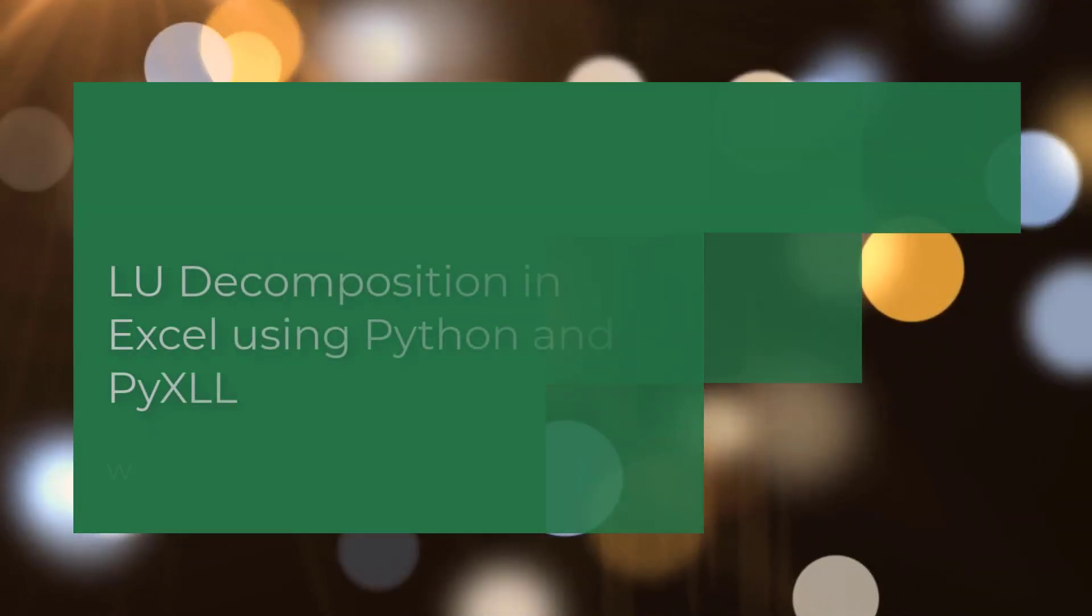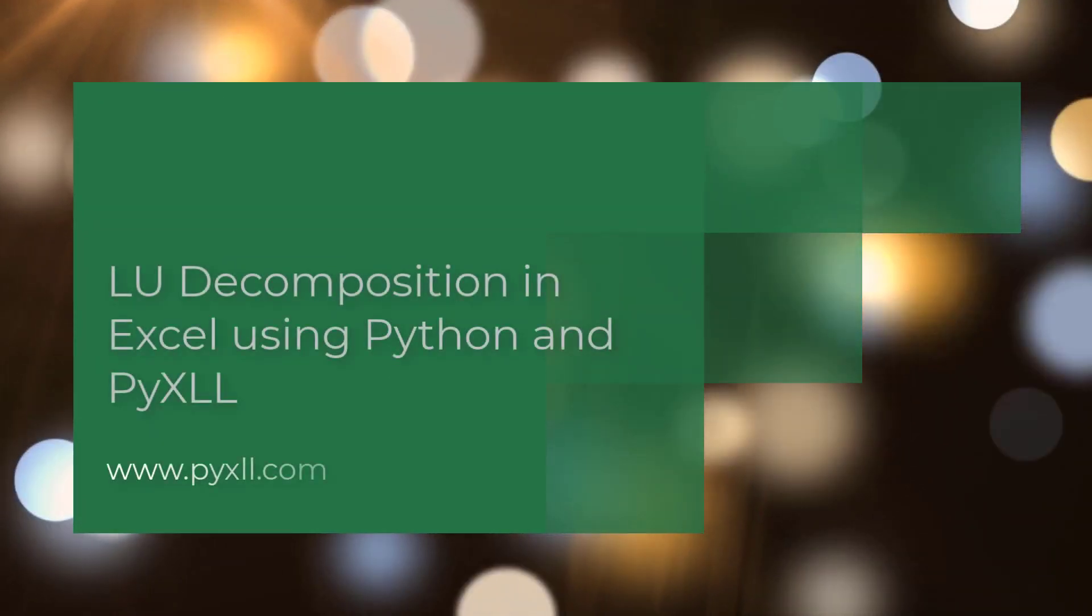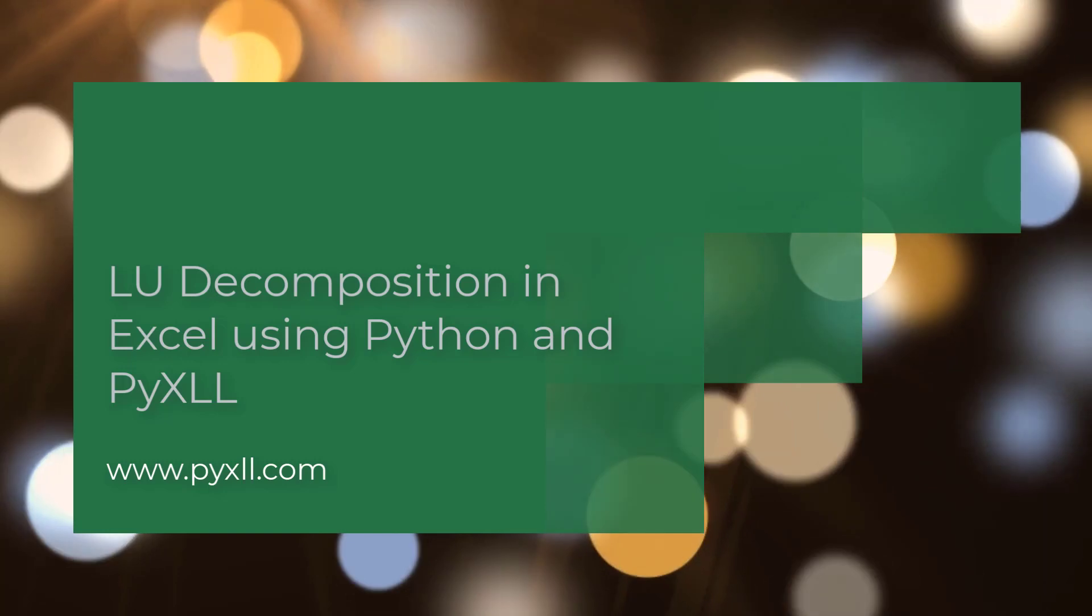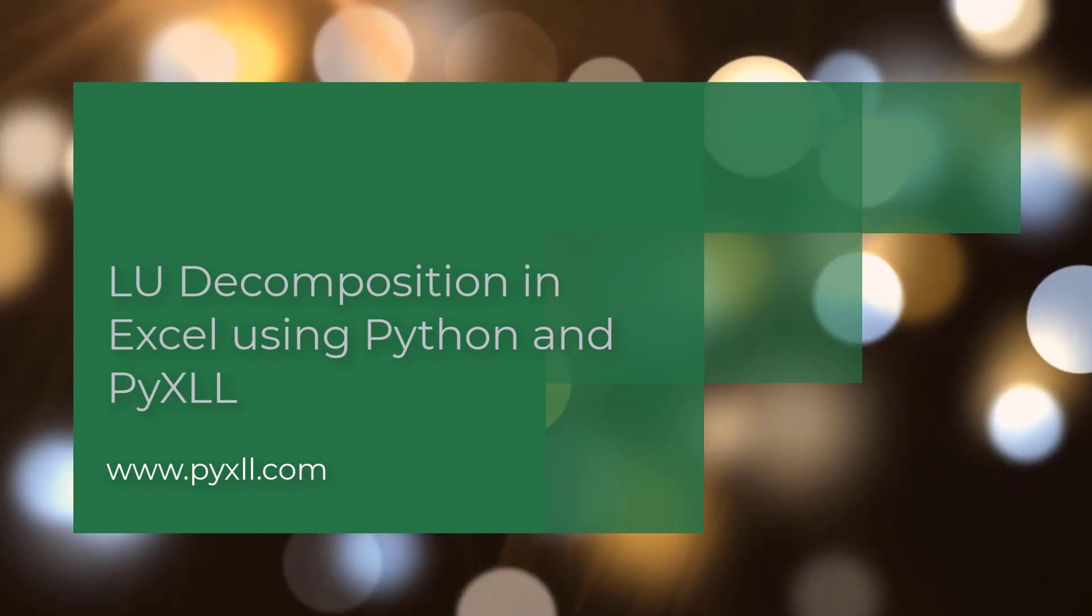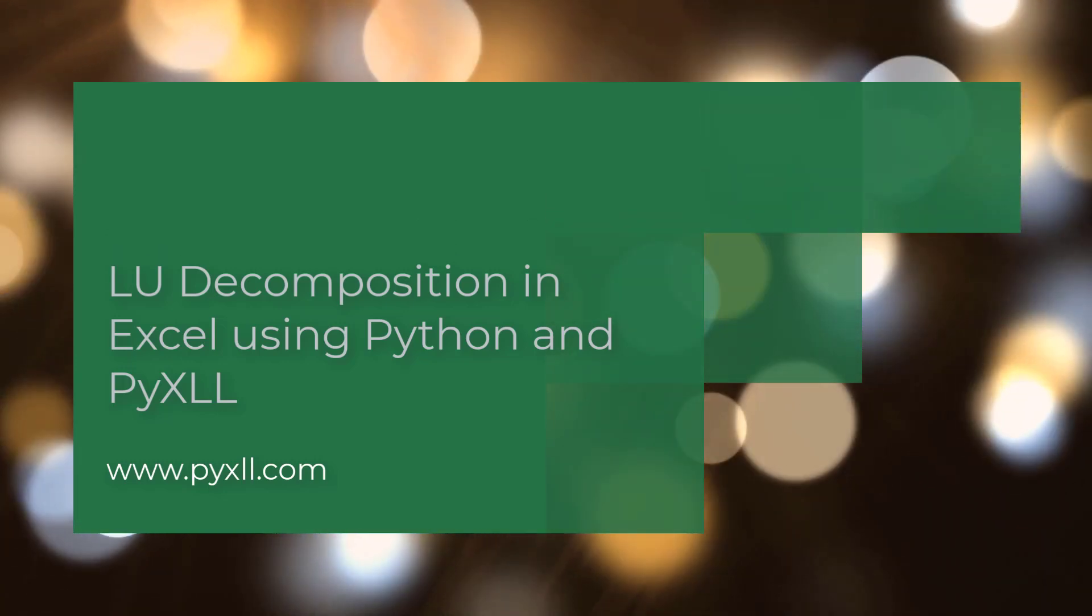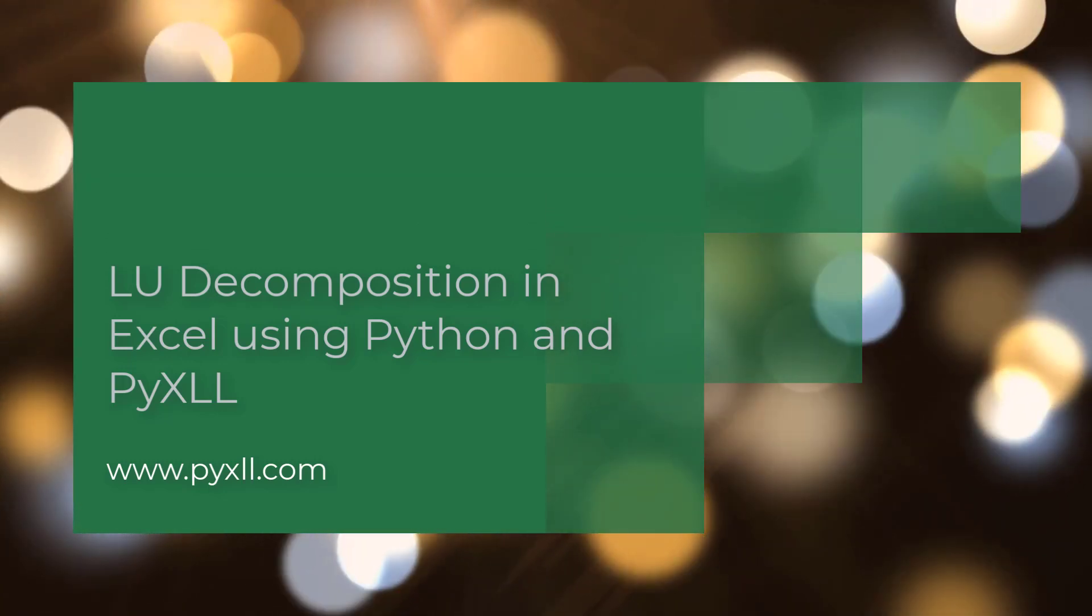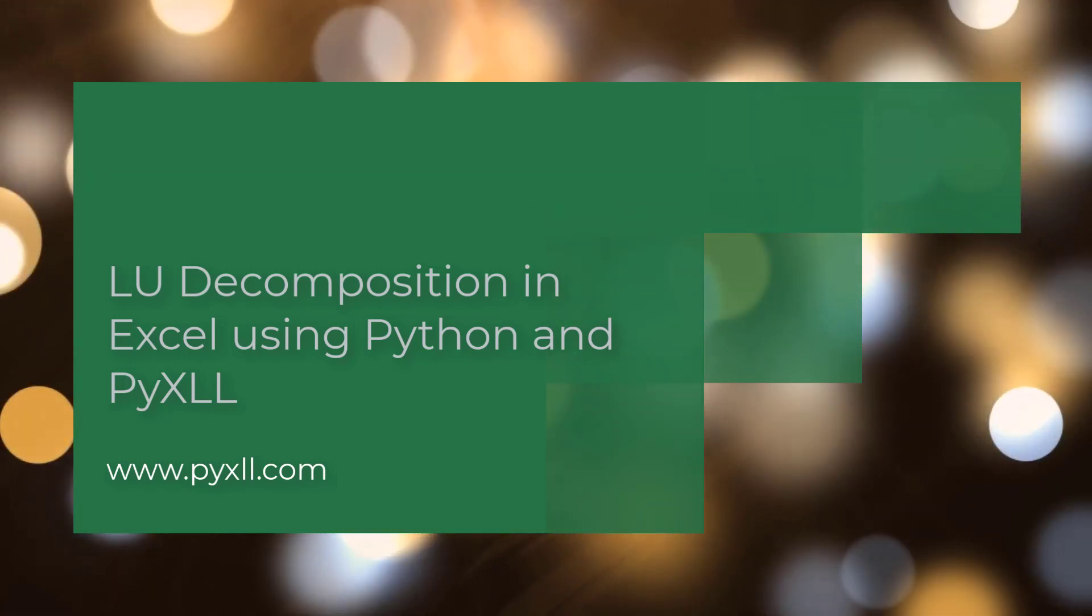Hello everyone. In this video, you will learn about LU decomposition in Excel using Python and the Excel add-in PyXLL.